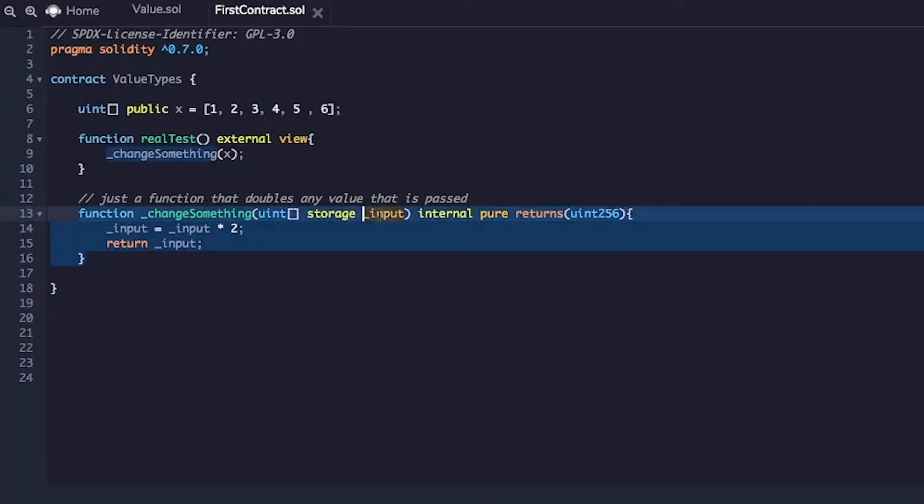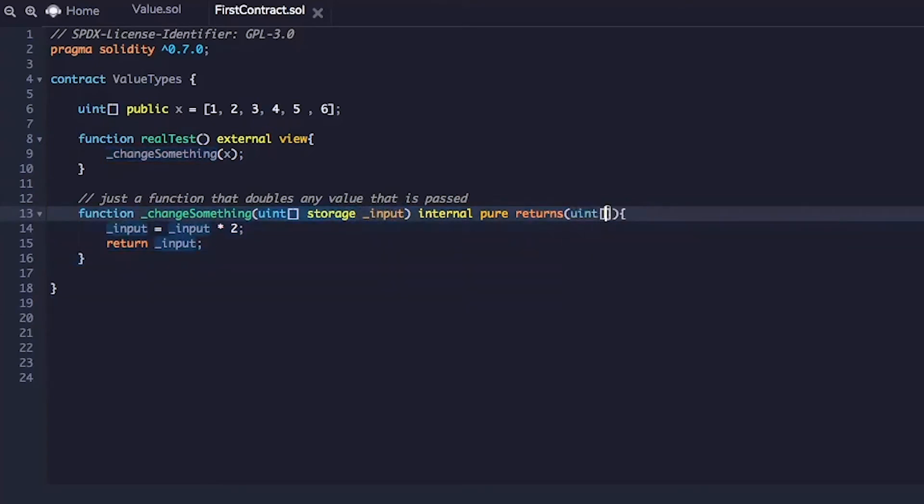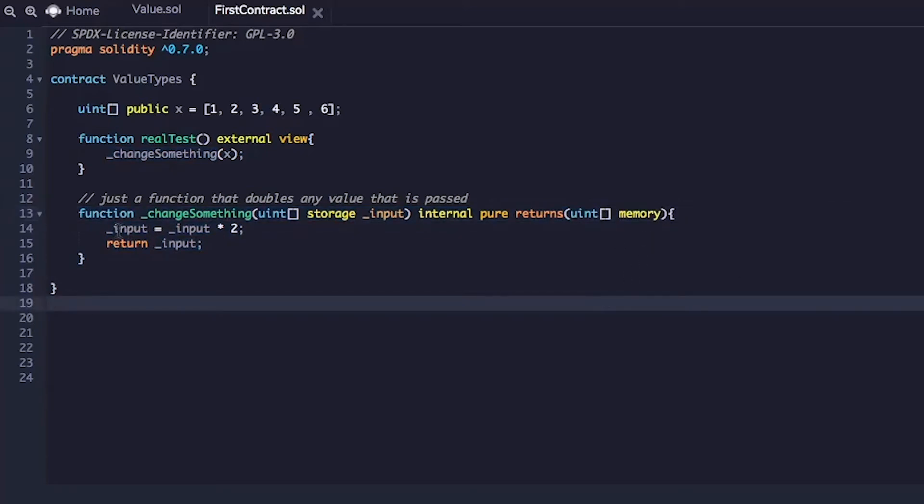We'll still call the parameter underscore input. That's fine. And it will also return array. And we have to use a keyword memory here.